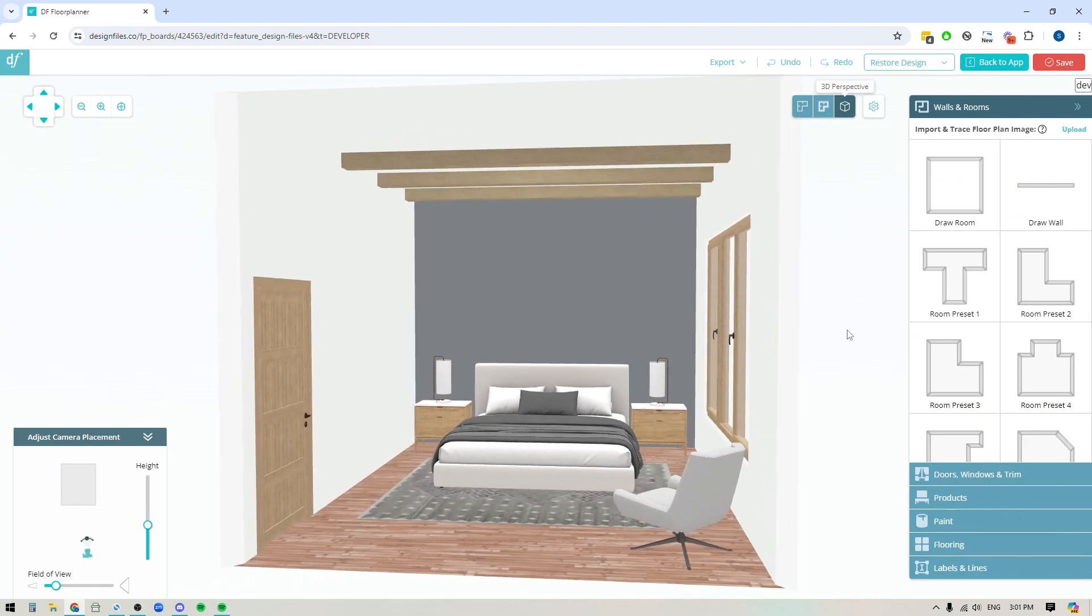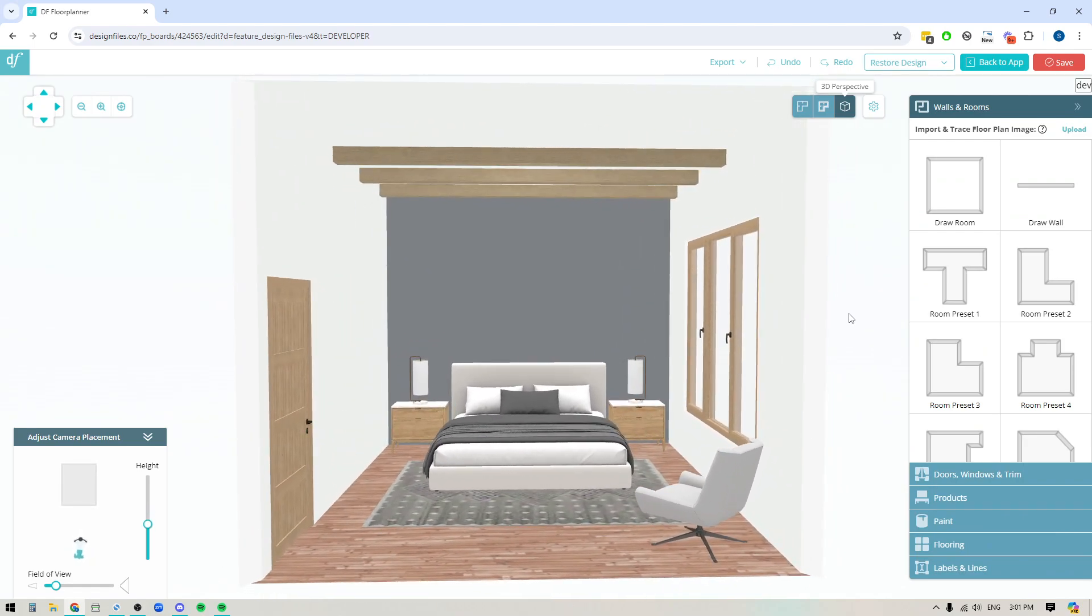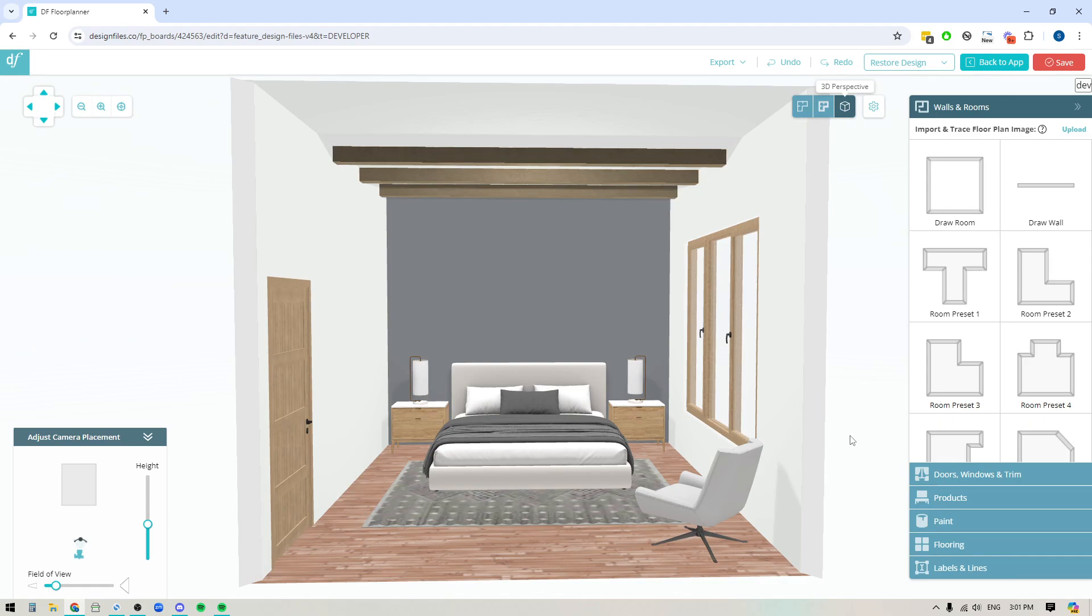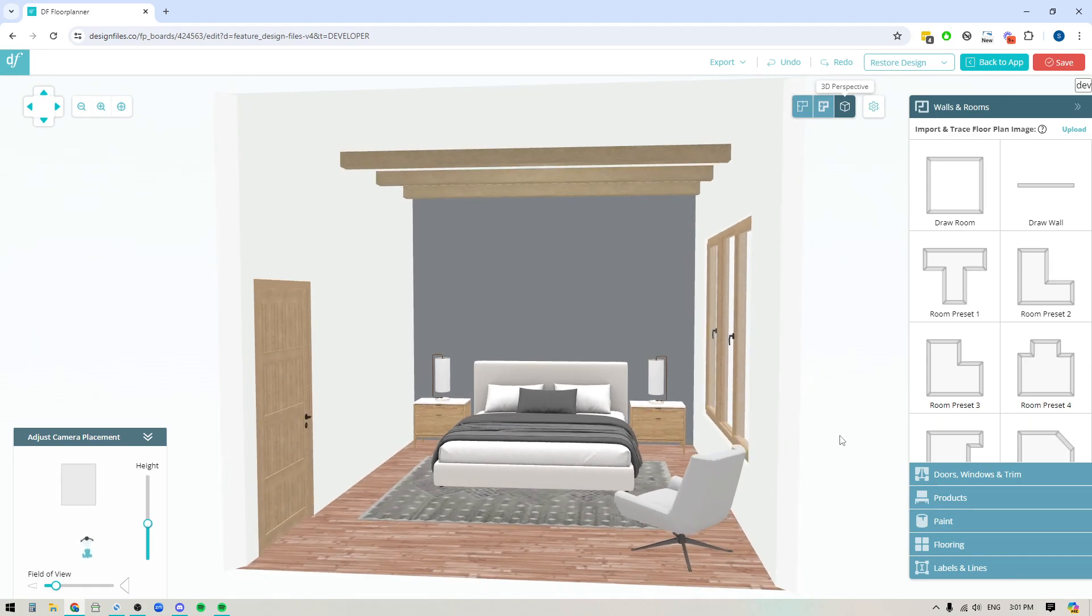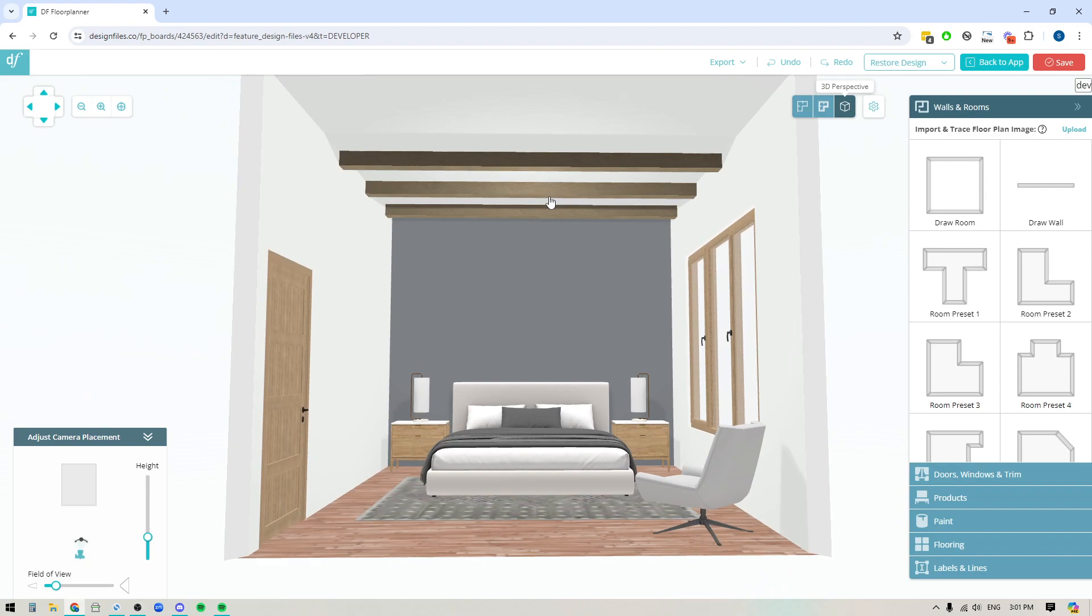Okay, great. So it just gives you the ability to rotate the wood grain texture if you need to, but definitely pop into your Design Files account. Give this new feature a try. It's going to open up so many possibilities when it comes to creating more unique looks for your ceilings. And of course, if you have any questions about how to use the ceiling editor, feel free to just reach out on the live chat. We are always happy to help. Thanks for watching.